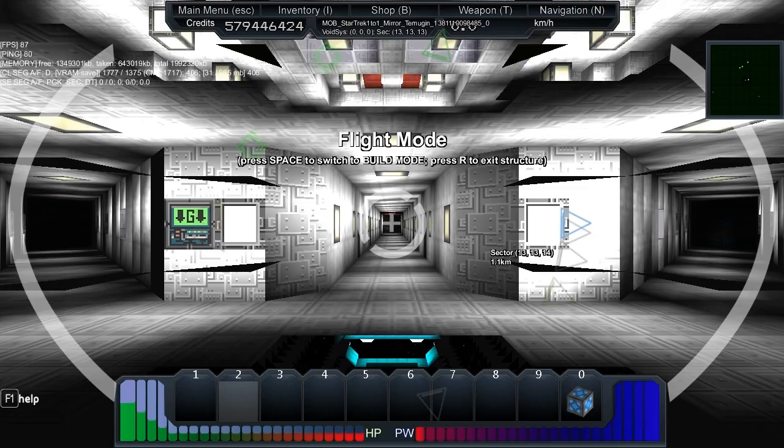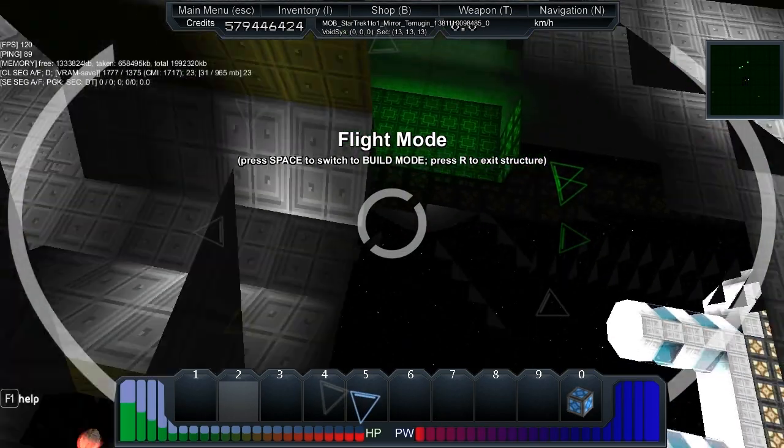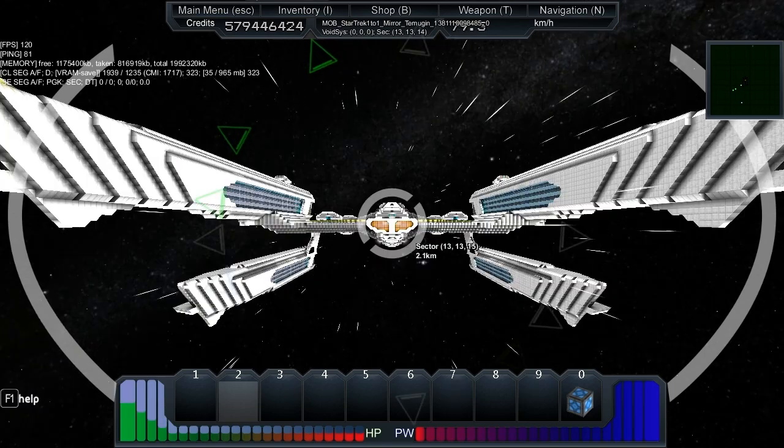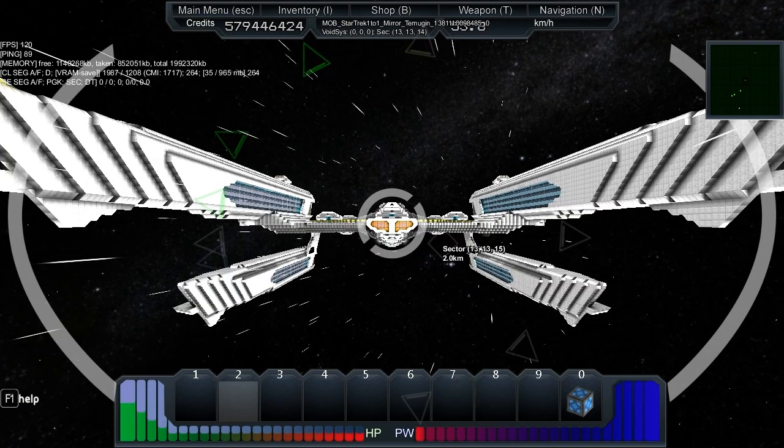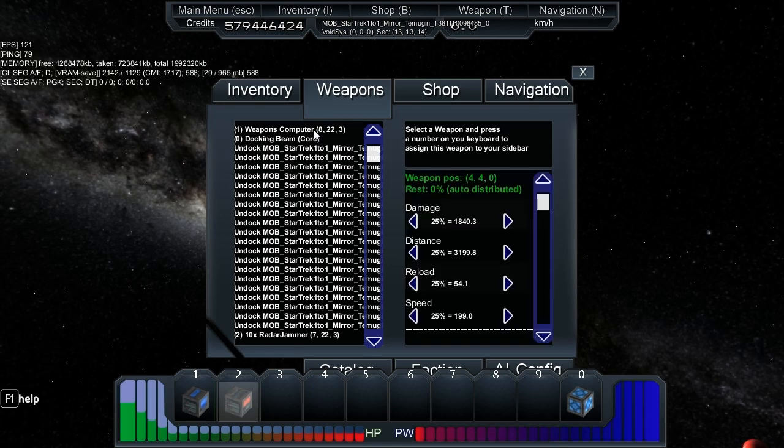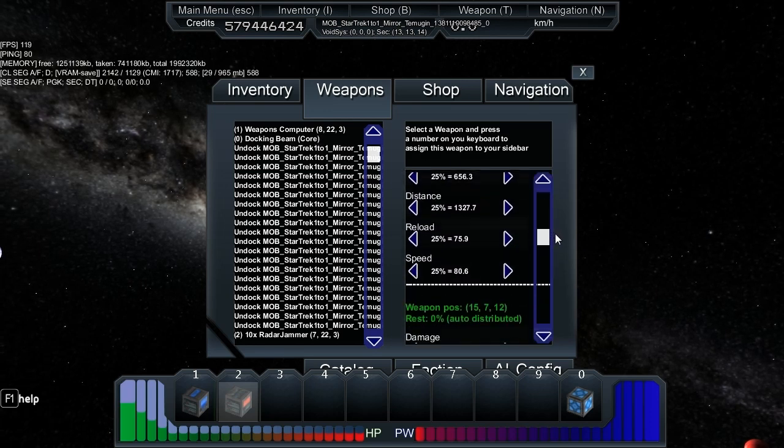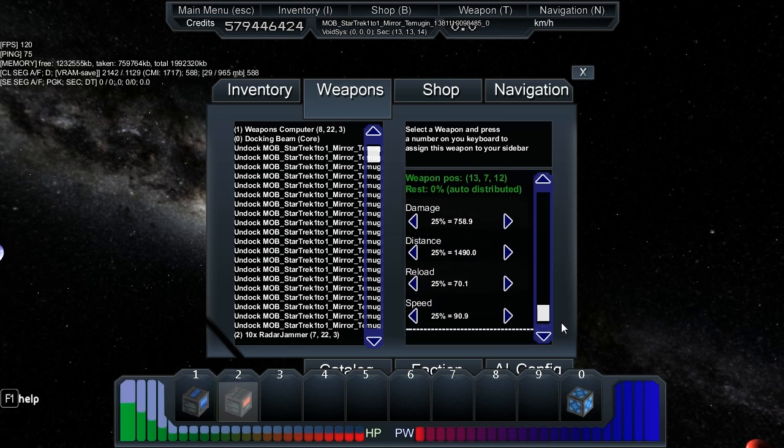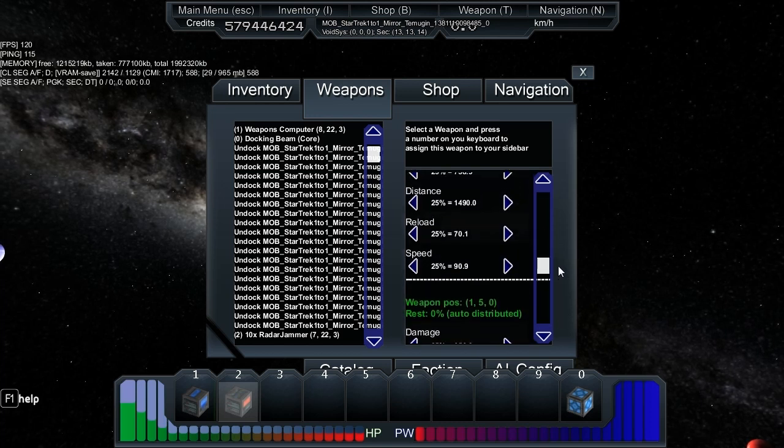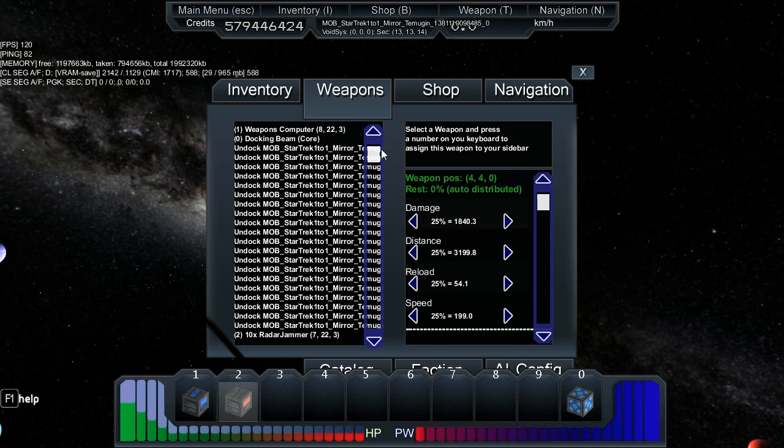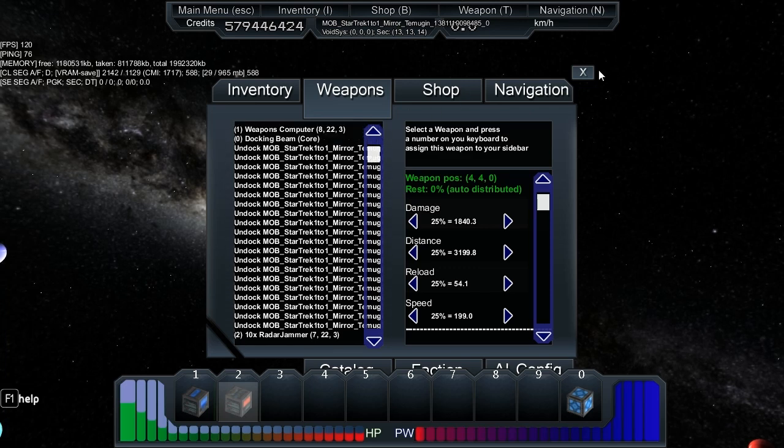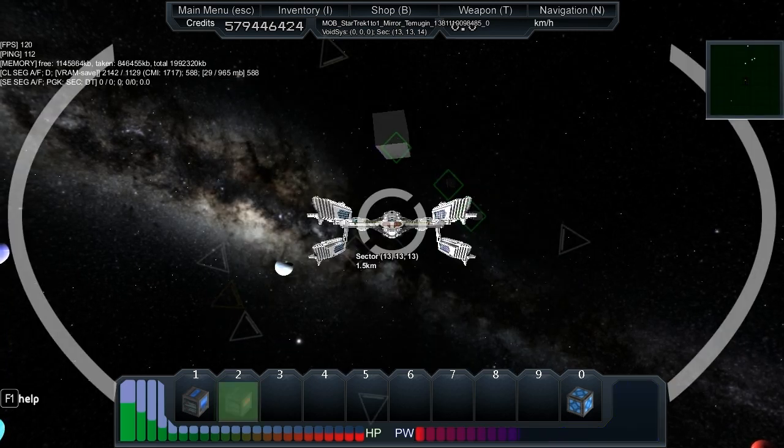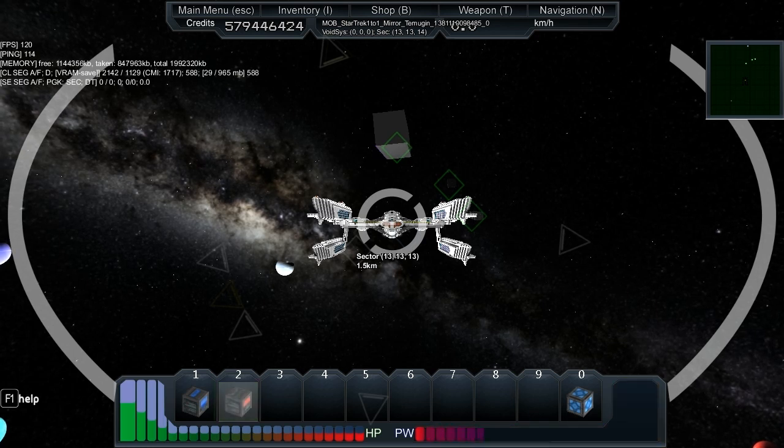Looking at the weapons, we've got a weapons computer here with quite a few interesting groups all set to standard and a radar jammer. Let's check out the radar jammer, got about three seconds.